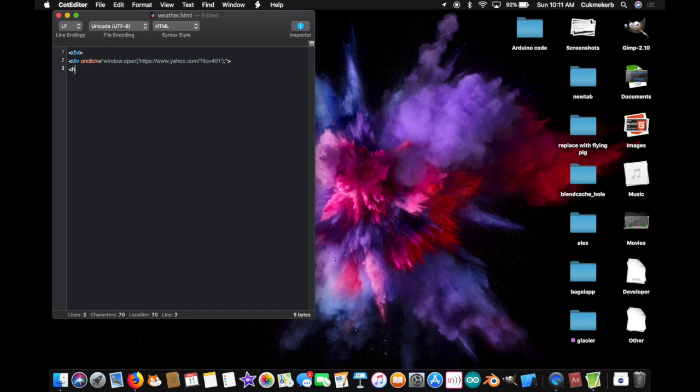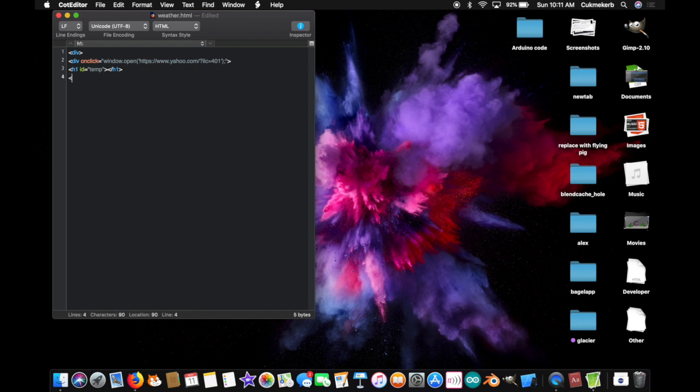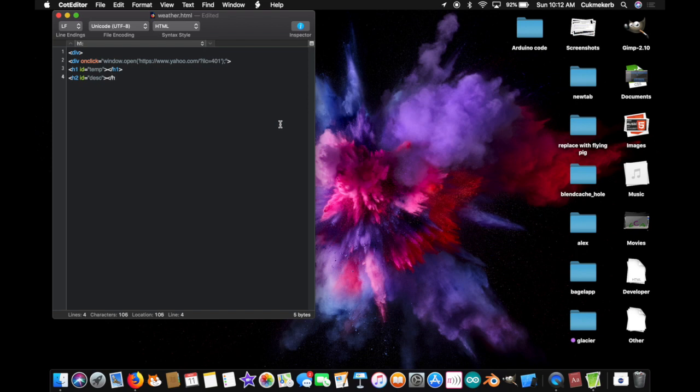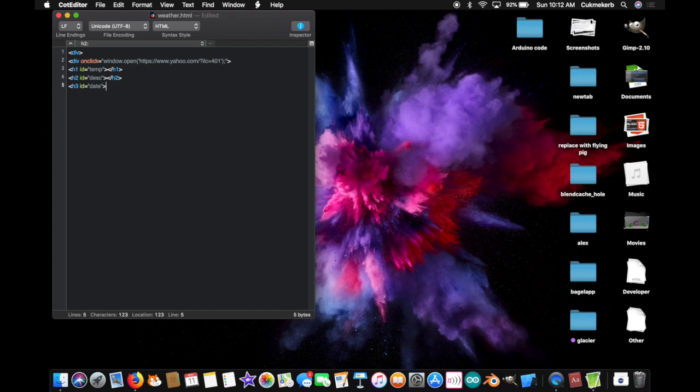All right, so inside this div, put h1, id equals, and in quotes, temp, that's where I'm going to put the temperature, slash h1, you don't need to put anything in there. h2 on the next line, id equals, and in quotes, desk, or description. That's where I'm going to put the description. Close that h2 tag, slash h2, you don't need to put anything inside it, just like the other one. And finally, an h3 tag, h3 id equals, and in quotes, date, because that's where I'm going to put the date. So smart, right? And close that h3 tag, and close the div.